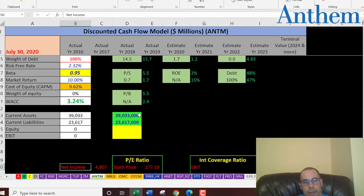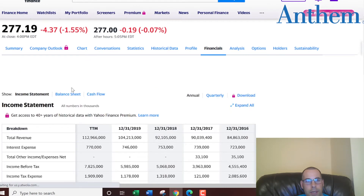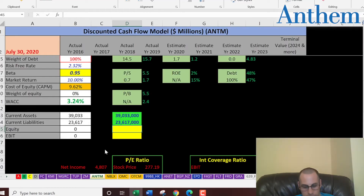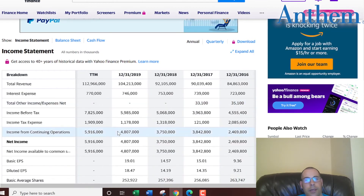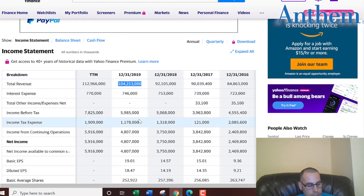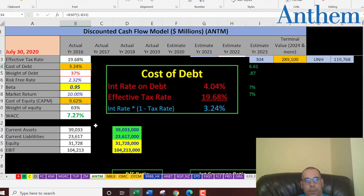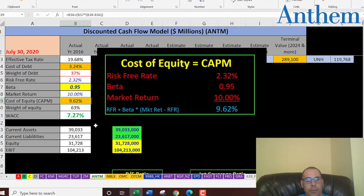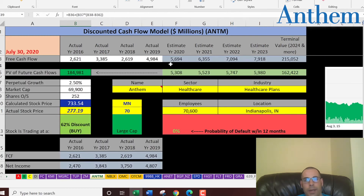We also need some more information. Let's get their equity — that's total assets minus total liabilities — and that's the value of the company according to the balance sheet: $31.7 billion. Let's get their EBIT, earnings before interest and taxes, and that's on the income statement. Now let's look at the capital structure: the cost of debt is 3.24% and they have 37% debt; the cost of equity is 9.6% and they have 63% equity. So the WACC is 7.27%, which is a blend of the cost of debt and cost of equity, and that's the discount rate we're going to apply to the future cash flows.